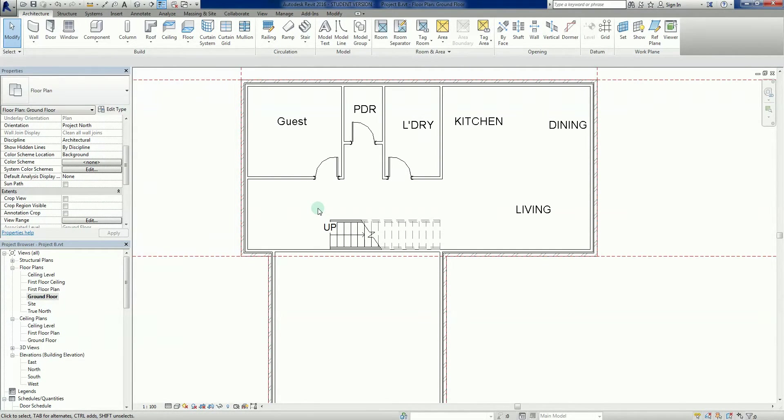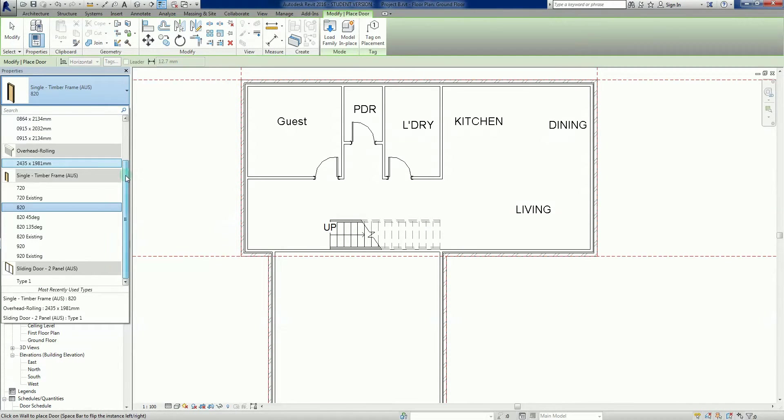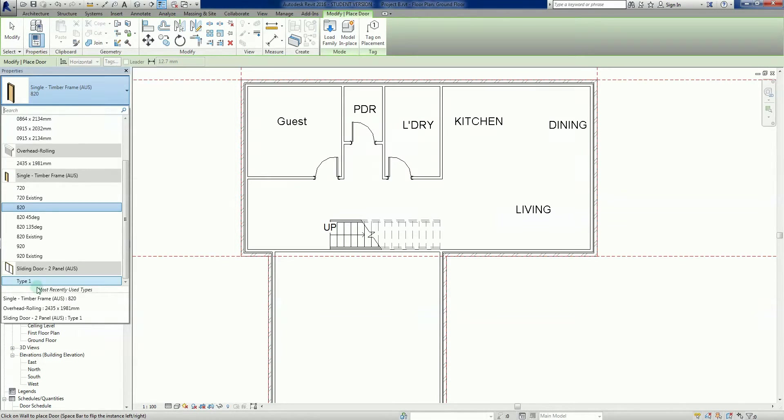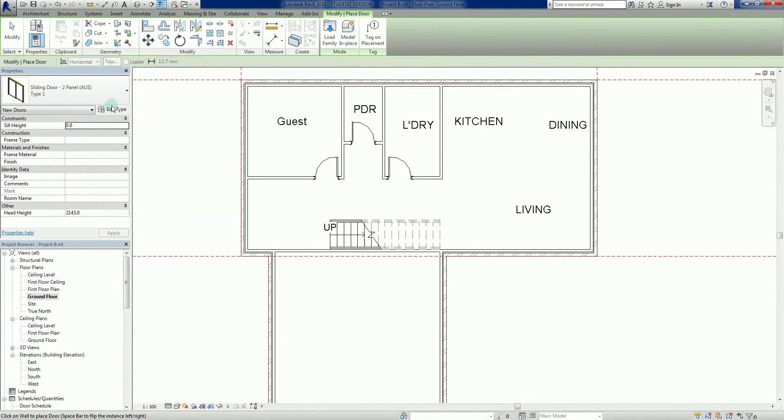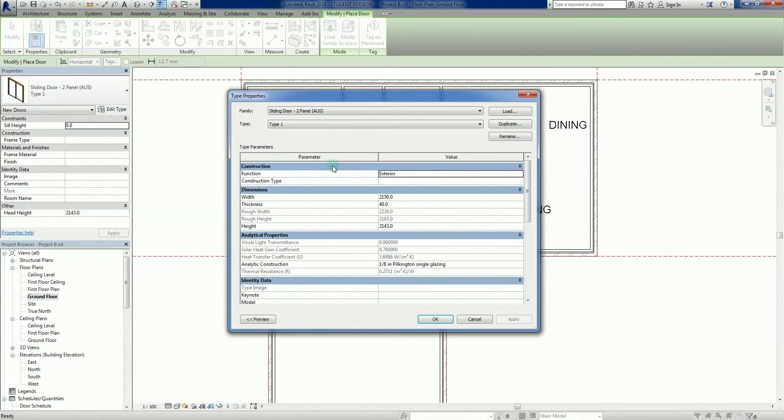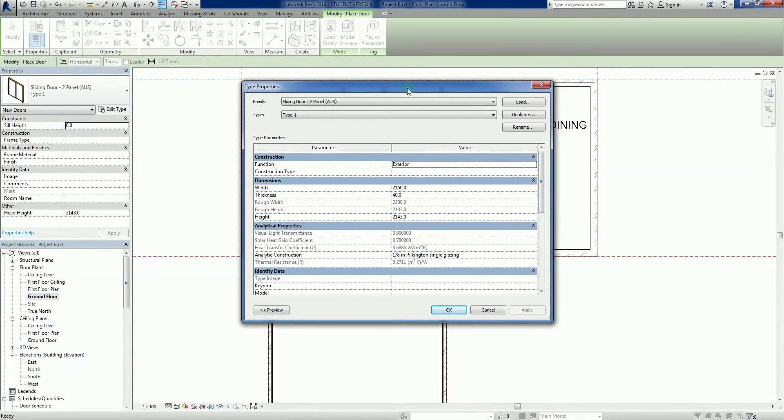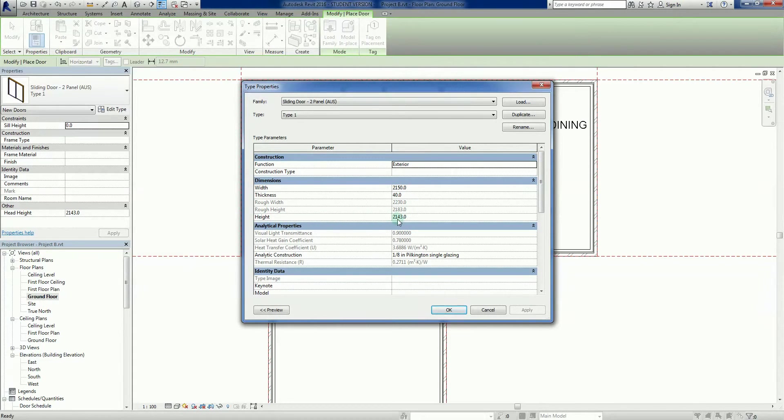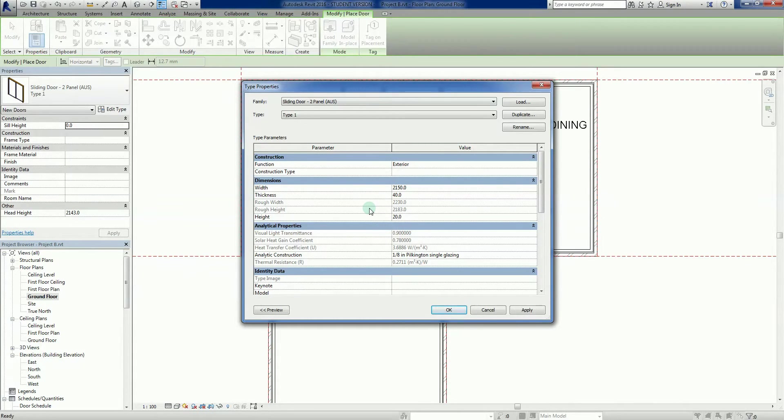The next door we're going to place here. Again DR for door. Let's go down to our menu, what's available. Sliding door, ranch slider, double glass door. At the moment this is just a type one, it's fairly generic. If I look at the edit type, it gives me a couple of type properties for type one. We've got the width 2150, I'm quite happy with it. Thickness of the door, head height 2143.